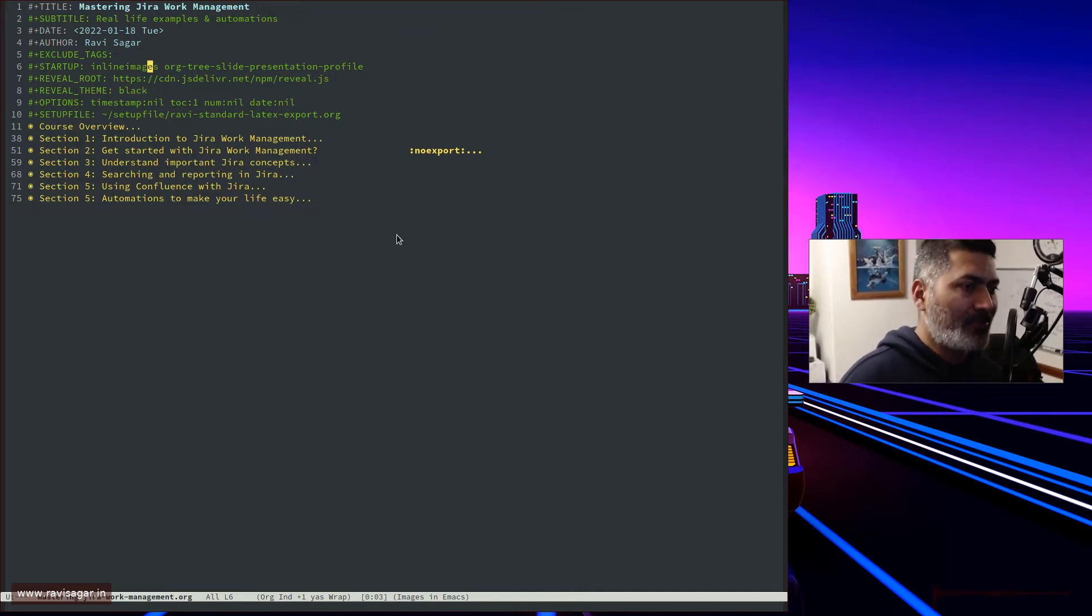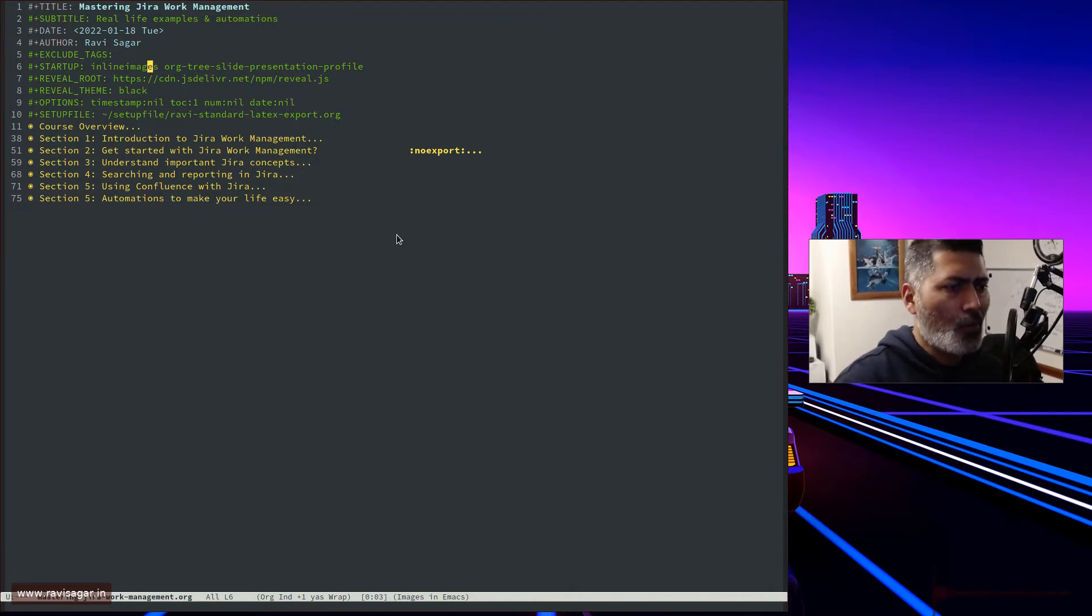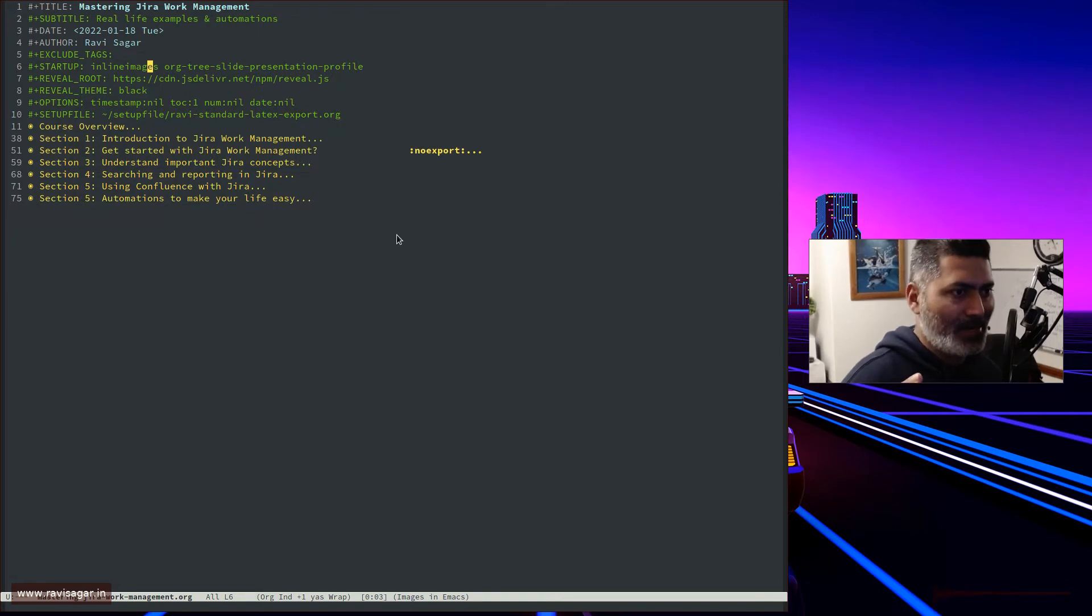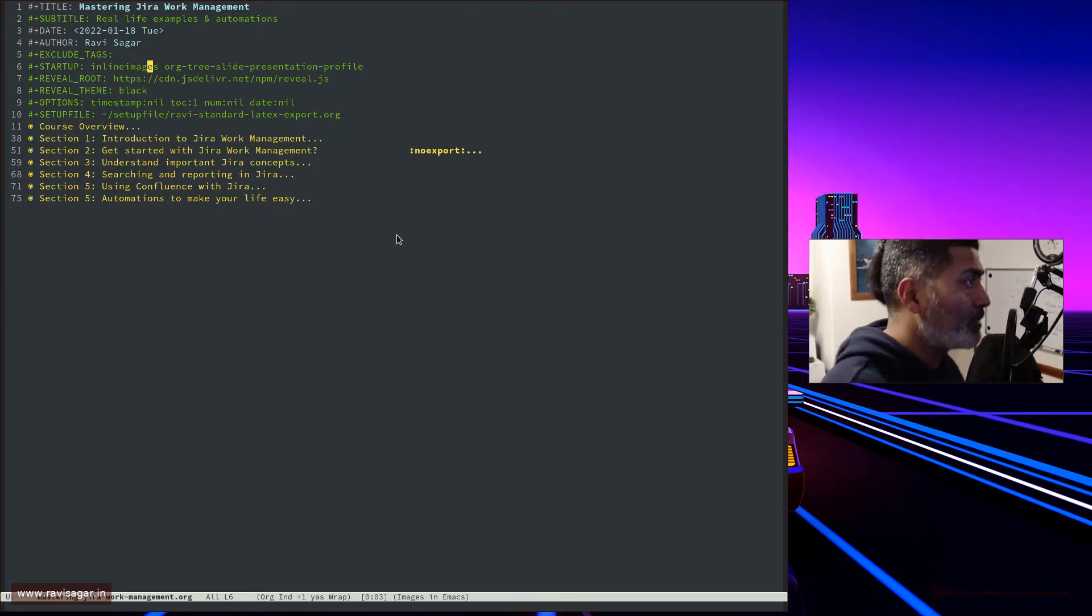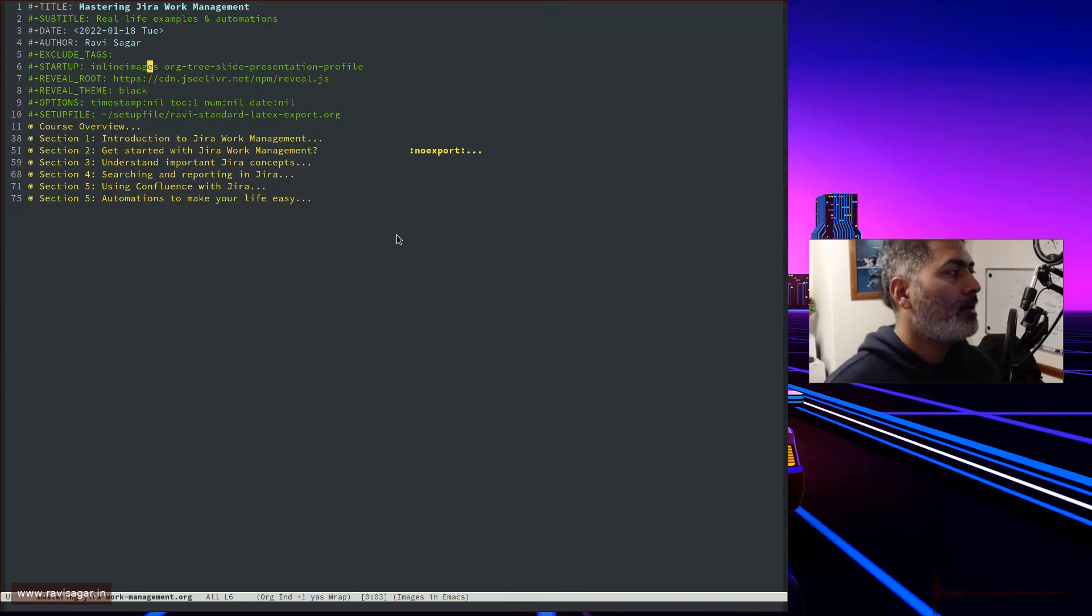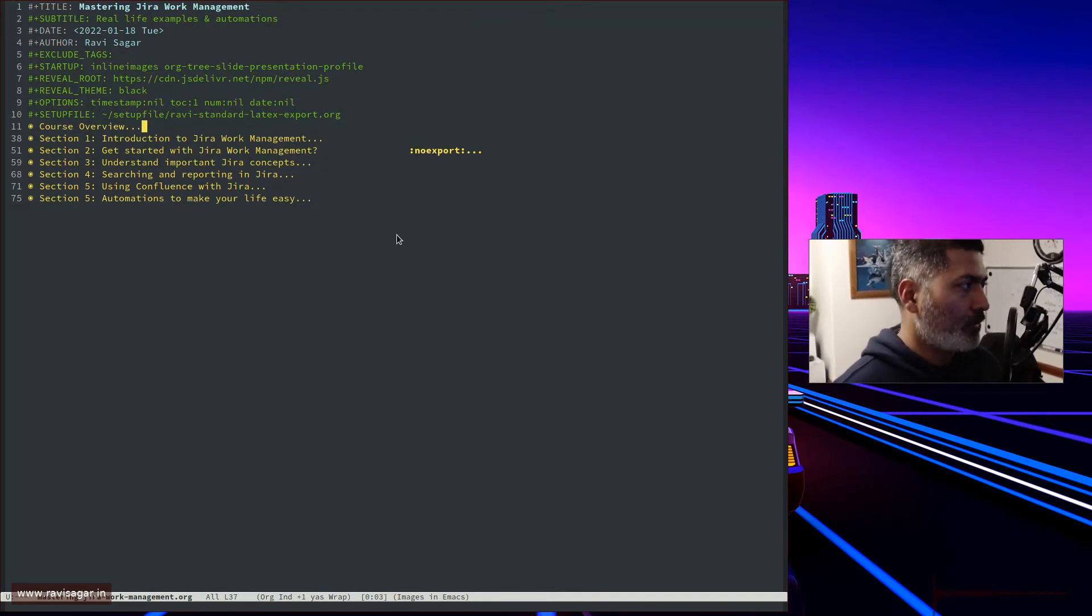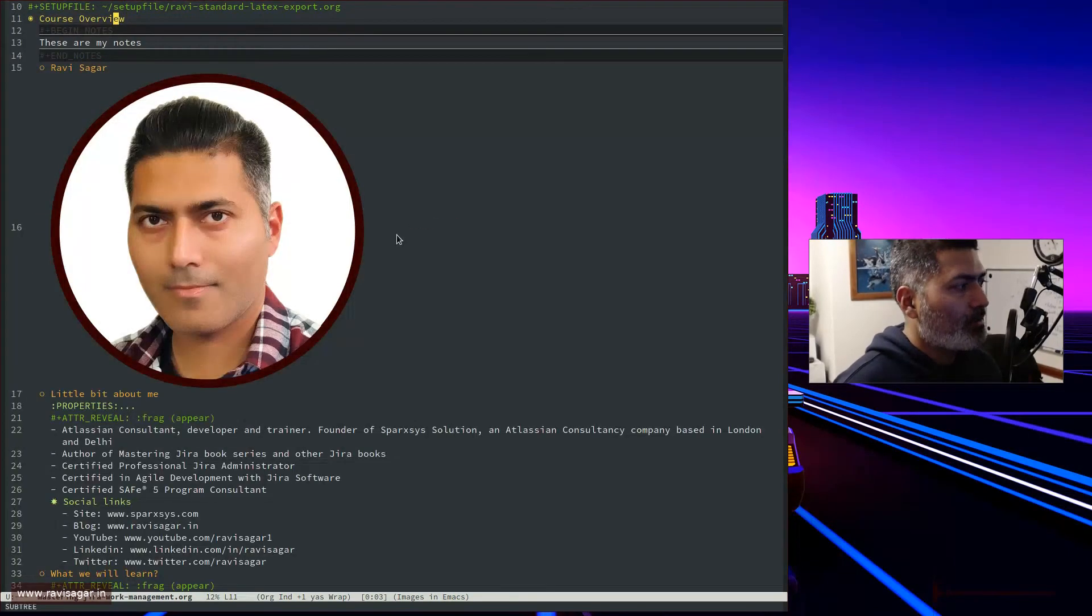You can define startup variables. For example, whenever I open this particular file—not all files, but especially this one—I want the inline images to be visible. This will ensure that if I have any inline images, they will show up.